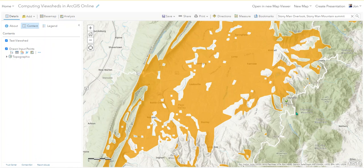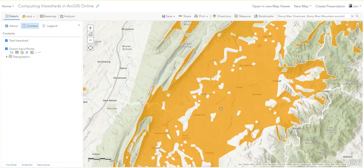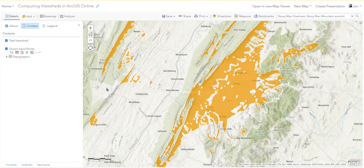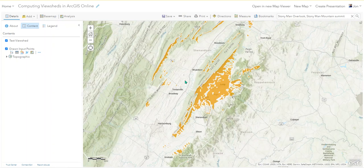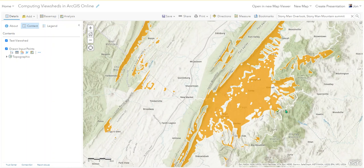That took a while, and interestingly it's not as good a result as we get in Pro. Notice how some of this looks blocky - that's because the digital elevation model used in ArcGIS Online is low resolution. In ArcGIS Pro we'd use a 10-meter resolution DEM and it would look much better. But it still gives you a really good idea - it shows you what you can see from this point looking west and a few ridges to the north. We can see much of the valley but not what's on the other side of these mountains because they're blocking our view.